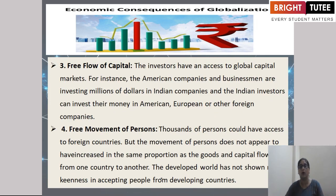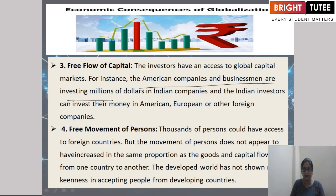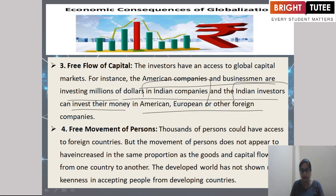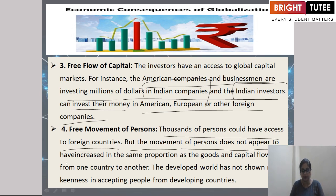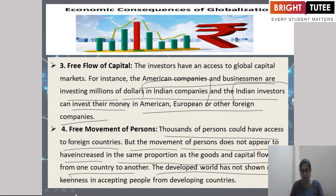Regarding the free movement of persons: thousands of persons have access to foreign countries, but the movement of persons does not appear to have increased significantly. The promotion of the flow of goods and capital from one country to another continues, though the developed world has not shown much consensus in accepting people from developing countries.